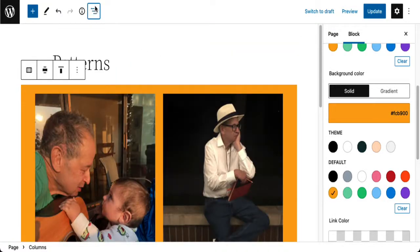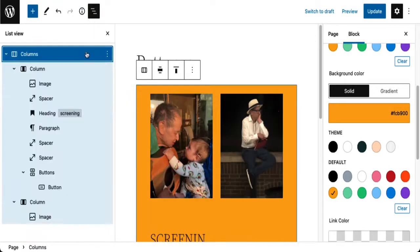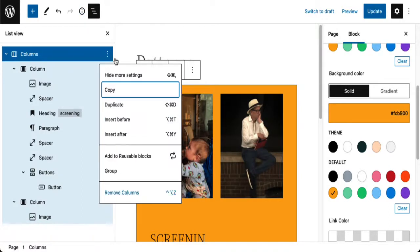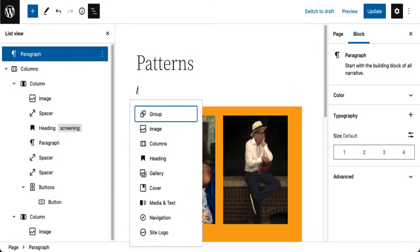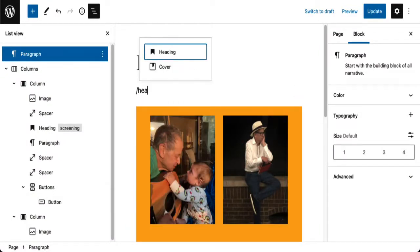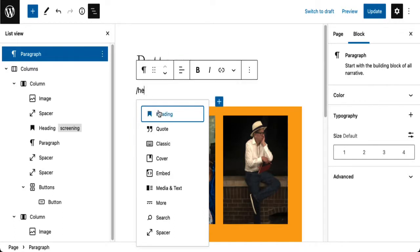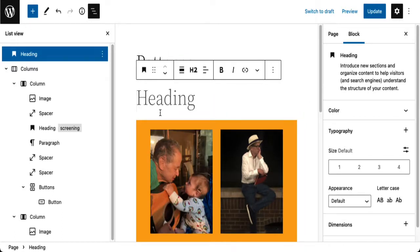Now I want to add some text before the column. A new way to do it is to go back to your list view, find the columns block, click the three dots, and you have all the familiar block options. I'm going to go to Insert Before, type in the slash command for heading, and just say Photos.